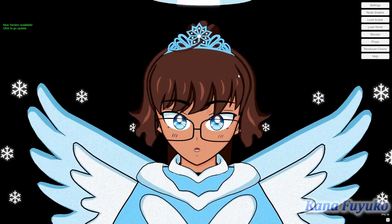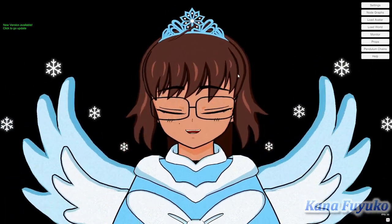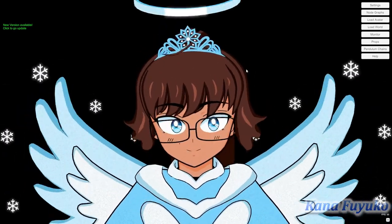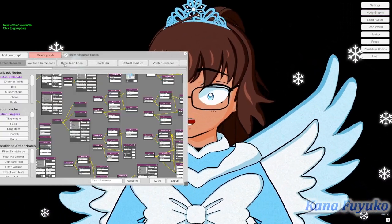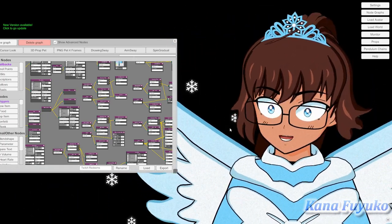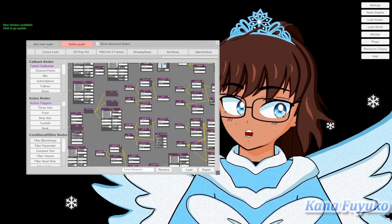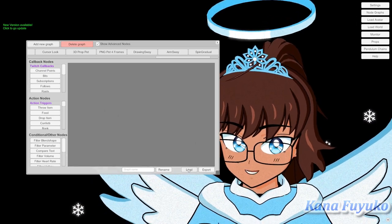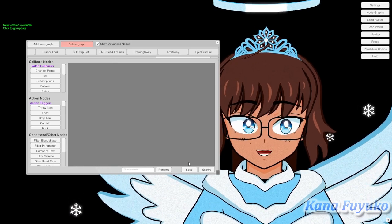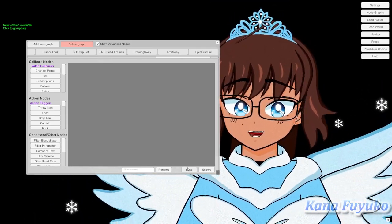Once you download the node graph from the description, it will be a JSON file — that's all you really need. There's also a text file included which will have the channel point names you need to register with your Twitch account. What you're going to do first is go into the node graph option in Vignyan. Click on 'Add New Graph,' then click the Load button. It doesn't matter where on your computer you save the JSON file — once it's loaded, Vignyan will automatically save it into the program.